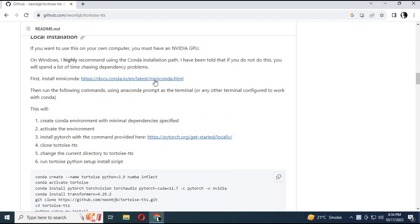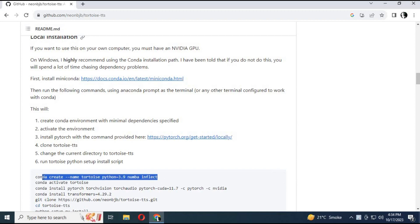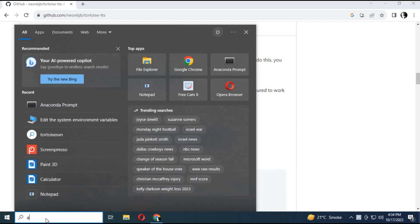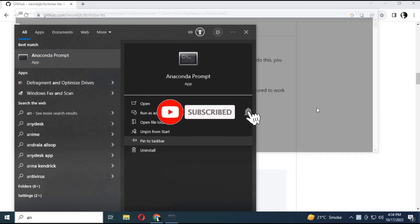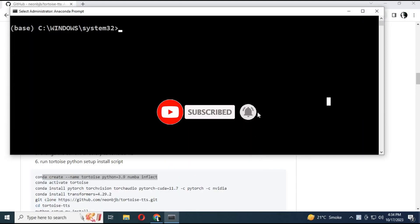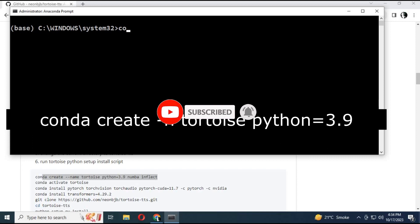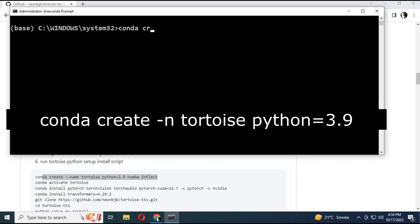To use it, you need to have an NVIDIA GPU. First, you need to create a Python environment. Run Anaconda as administrator. Create a Conda environment using Python 3.9.